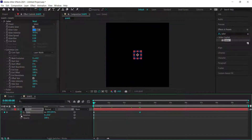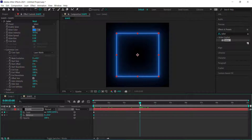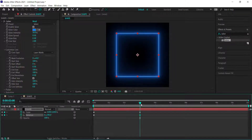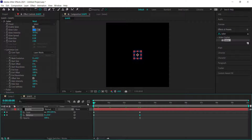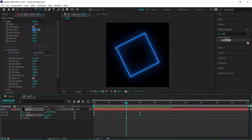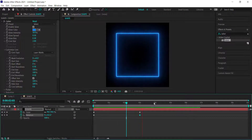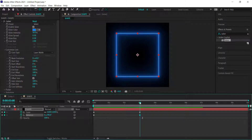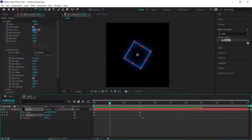For rotation, apply a keyframe starting at zero degrees, then move to three seconds and rotate it 90 degrees. Now you've got a really nice rotating rectangle animation.